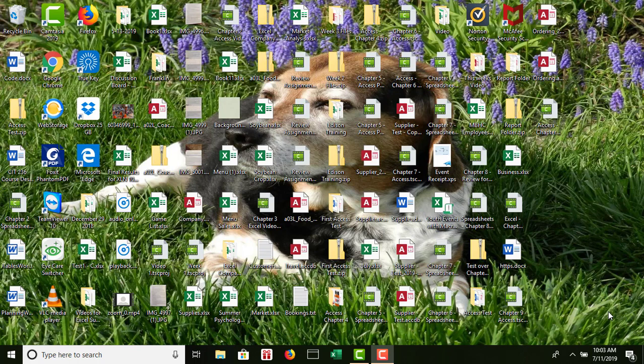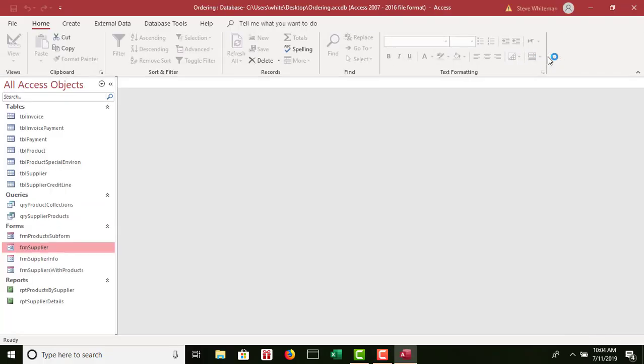Docsha wants you to create a user interface for the ordering database — a new user interface for the ordering database. To help with this request, complete the following steps. Open the ordering database. So I'll go ahead and open up mine off the desktop. Delete the action queries: QRY Append Sterile, QRY Delete Priceless 20, QRY Make Special Environment, and QRY Special Discount. I've already done that in my database, but let me help walk you through that.